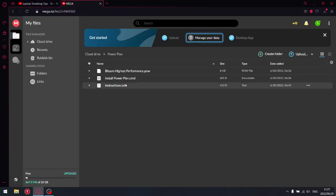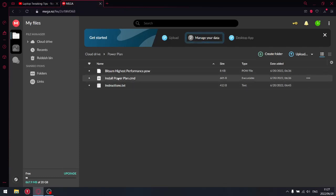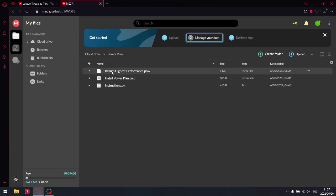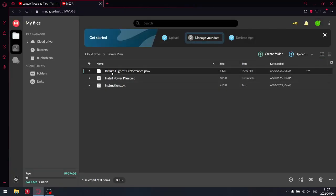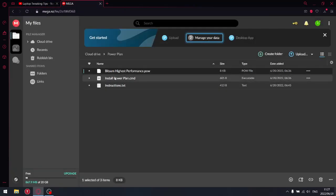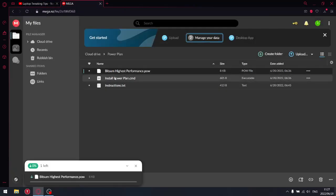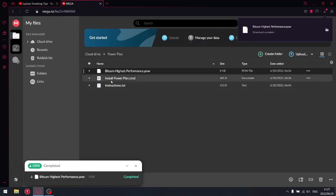What I want you to do is download Bitsam Highest Performance power plan. Just double-click that, and then I want you to download Install Power Plan.